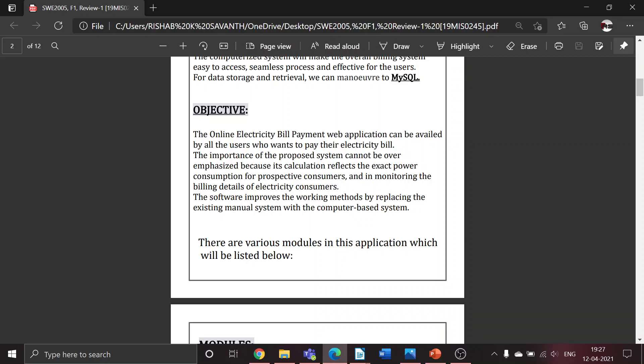The main objective of this project is that the online electricity bill application can be used by all those users who want to pay their electricity bill by sitting at their home, office, or any place where they have proper internet connection.